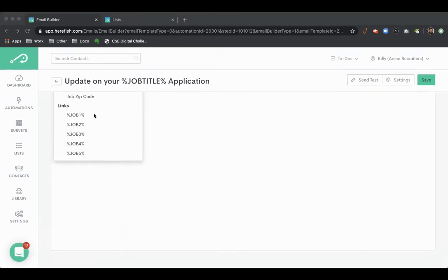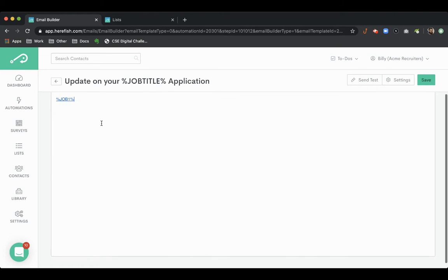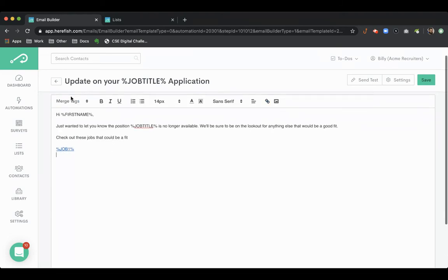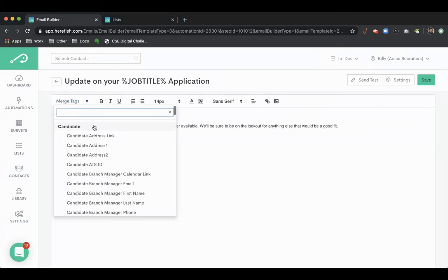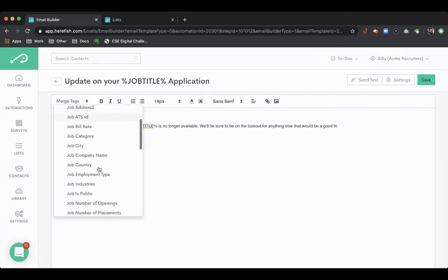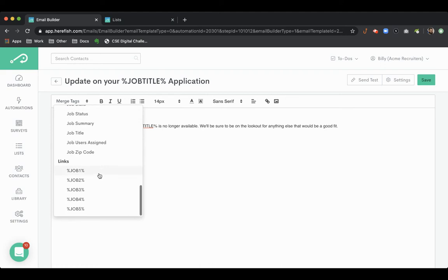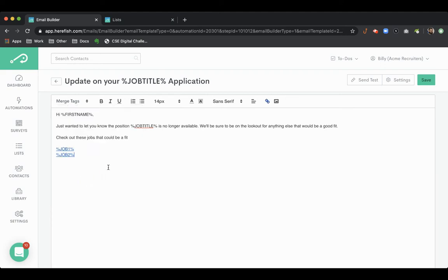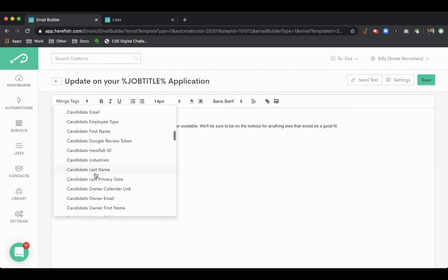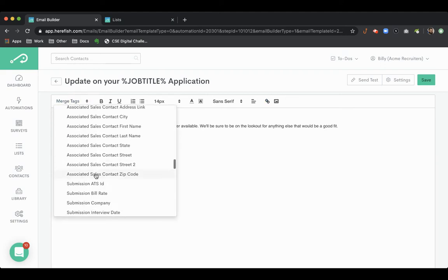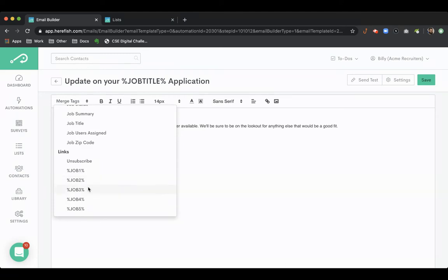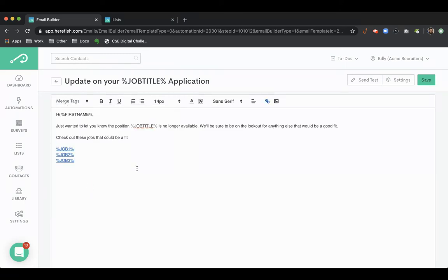So not only are you letting them know what's happening, but then you can also let them know what other jobs are potentially available. We'll just put three in here. You can put up to five.